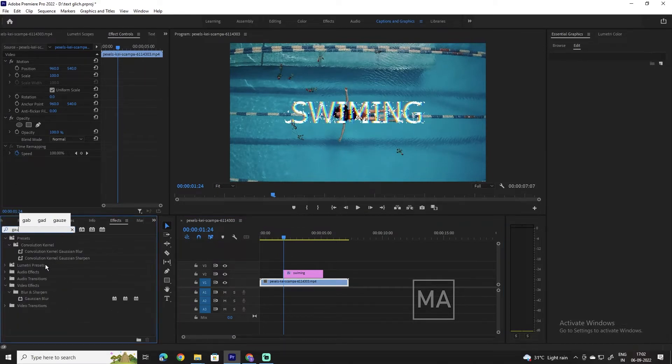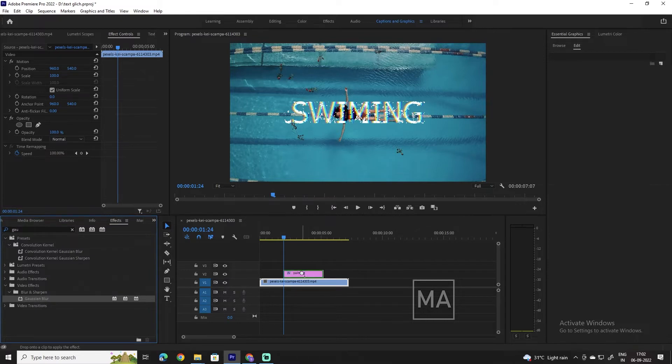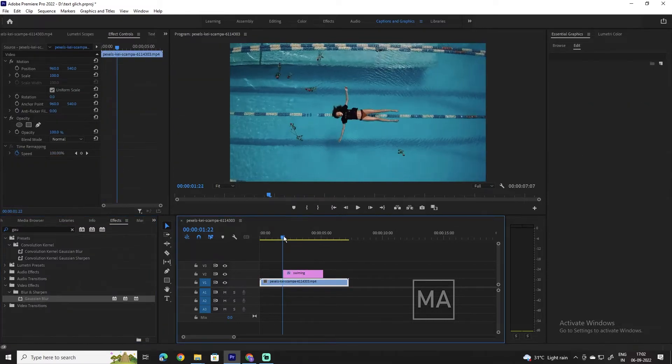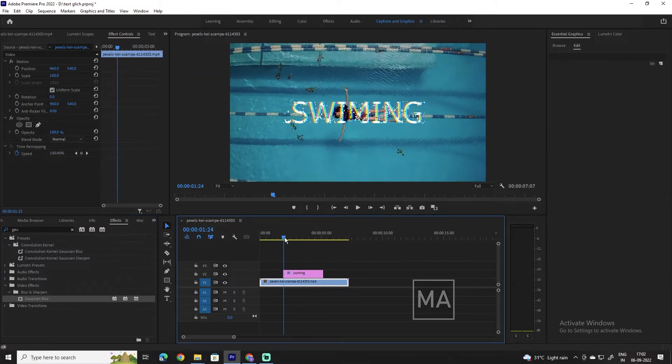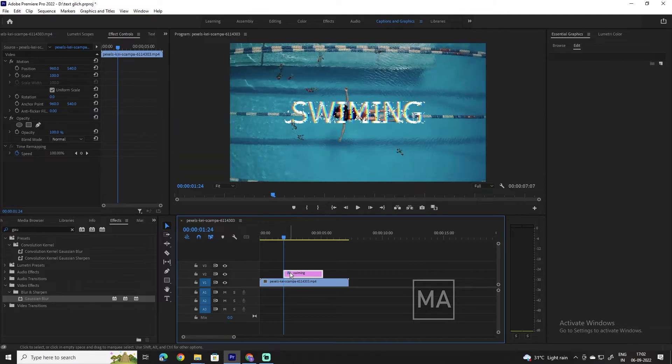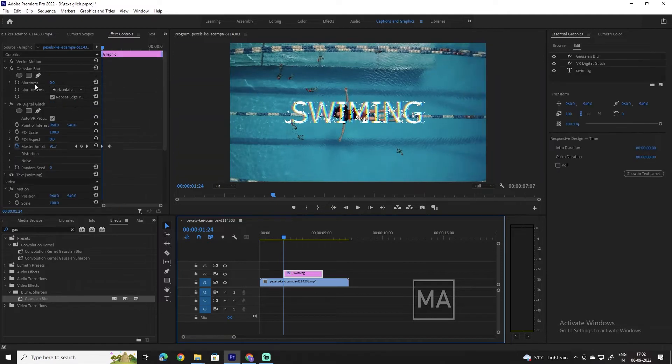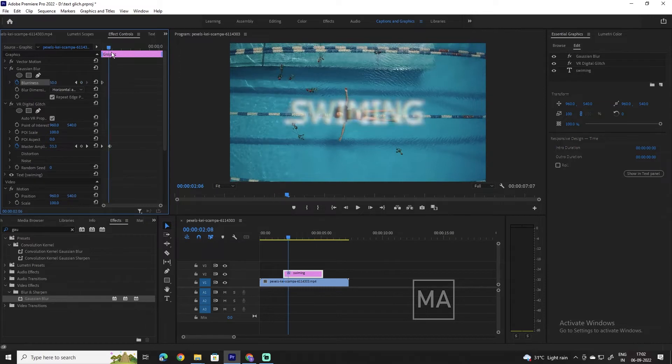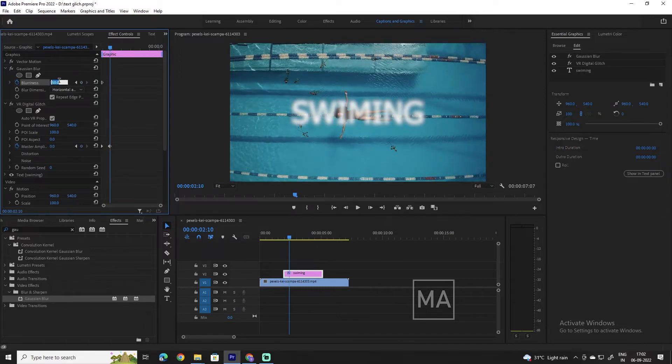I also like to add some Gaussian blur to the text, giving it that extra effect. So drag the Gaussian blur effect onto the text and head to effect controls. Here, click the stopwatch icon next to the blurriness setting and set it to around 50. Now move to where you made the second keyframe and set the blurriness to 0.